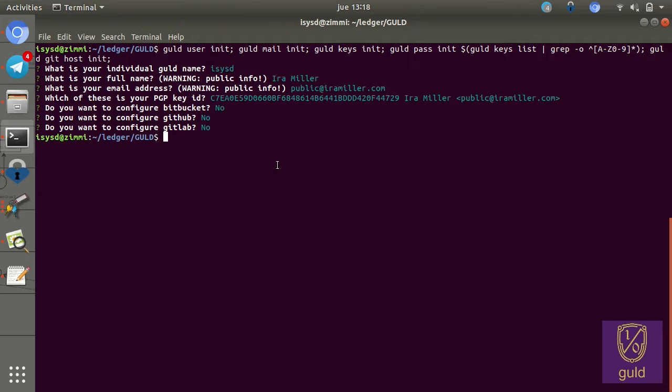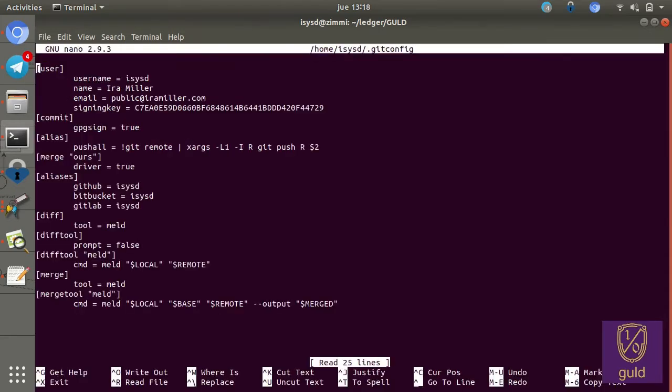So you would then be set up. And specifically, all this configuration is stored in your git config file. So, for instance, we see it has my username, name, email, signing key.